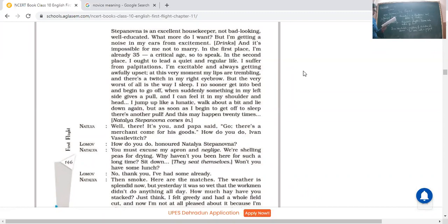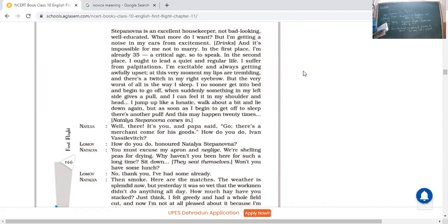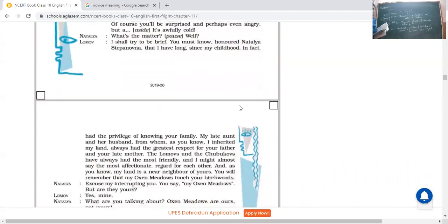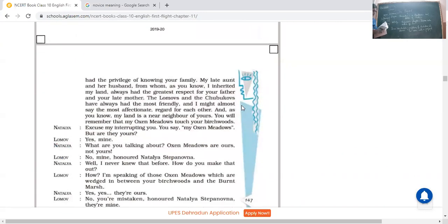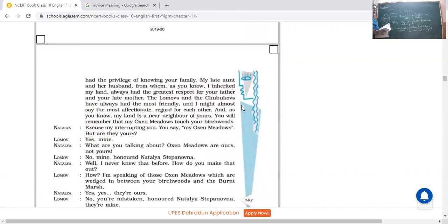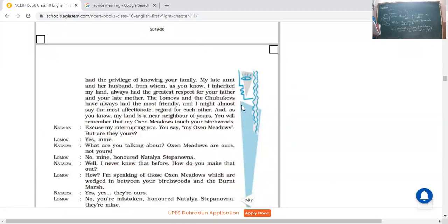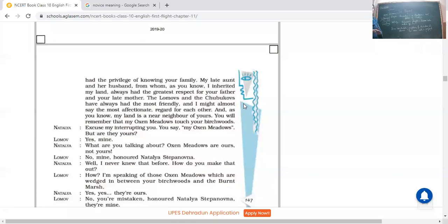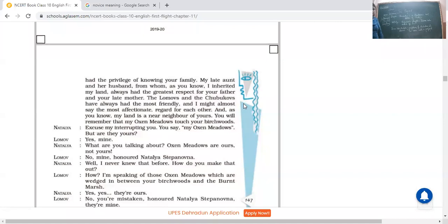Lomov: I shall try to be brief. You must know, honored Natalia, that I have long, since my childhood in fact, had the privilege of knowing your family. See, and my late aunt and her husband, from whom as you know I inherited my land, always had the greatest respect for your father and your late mother. See, in spite of talking about marriage, he talked about the land that Chubukov and Natalia they have borrowed from his grandmother. And here lies the main problem. Now there will start a fight. Natalia won't come to know that why he has come or he has come for a marriage proposal. So now again the matter will be completely shifted to a new side, and this we are going to read in the next lecture.